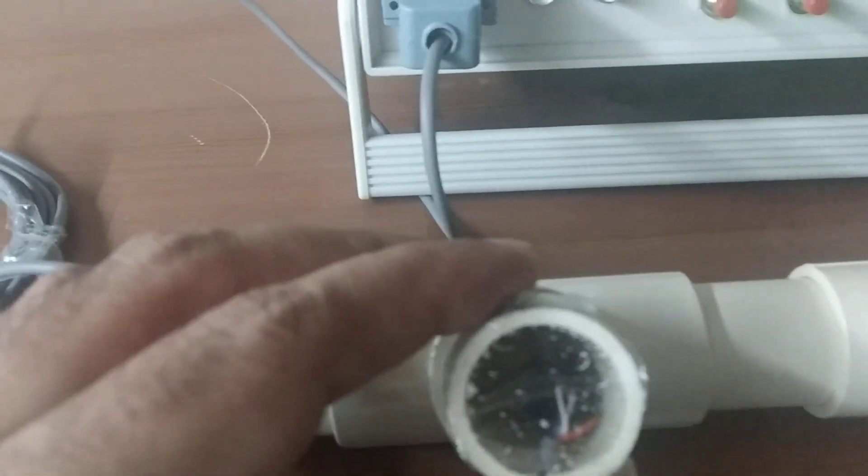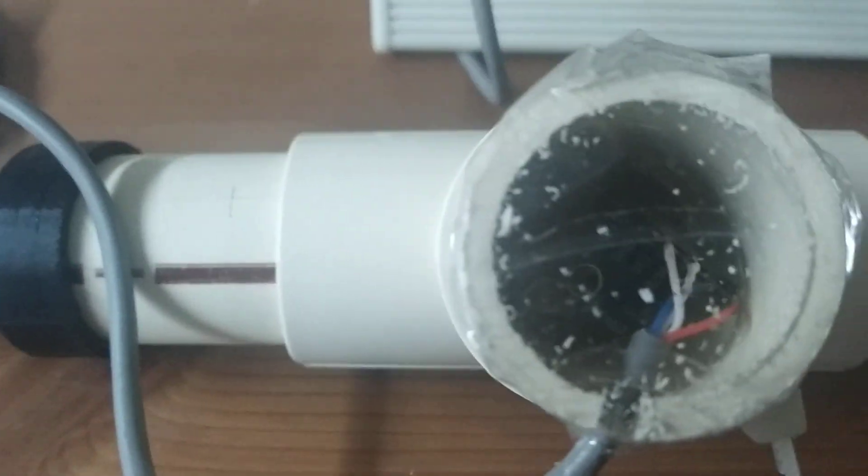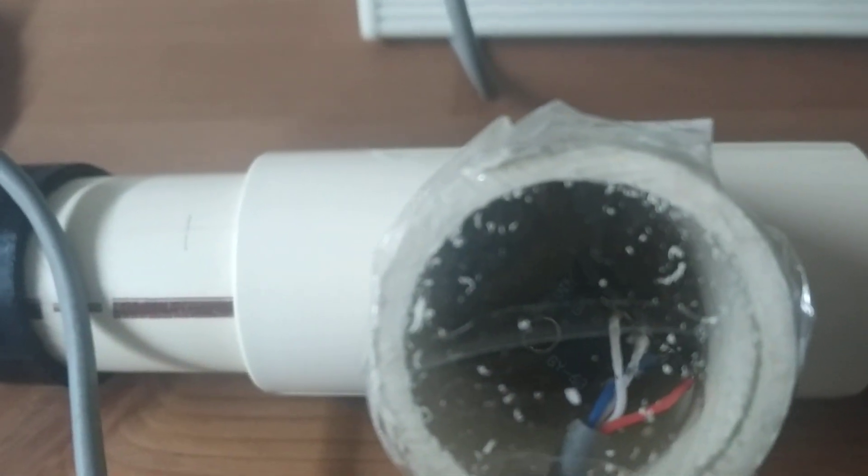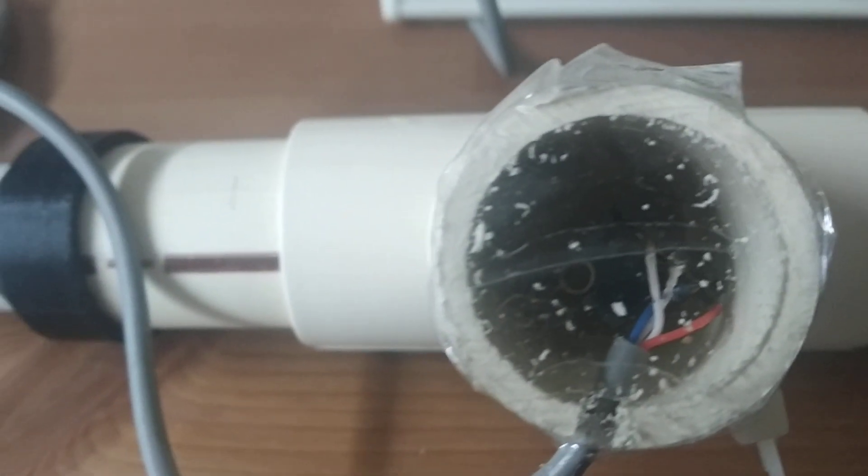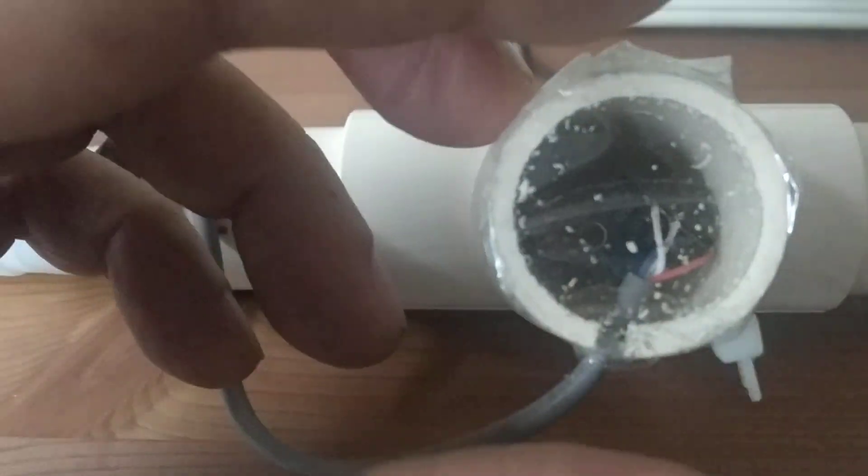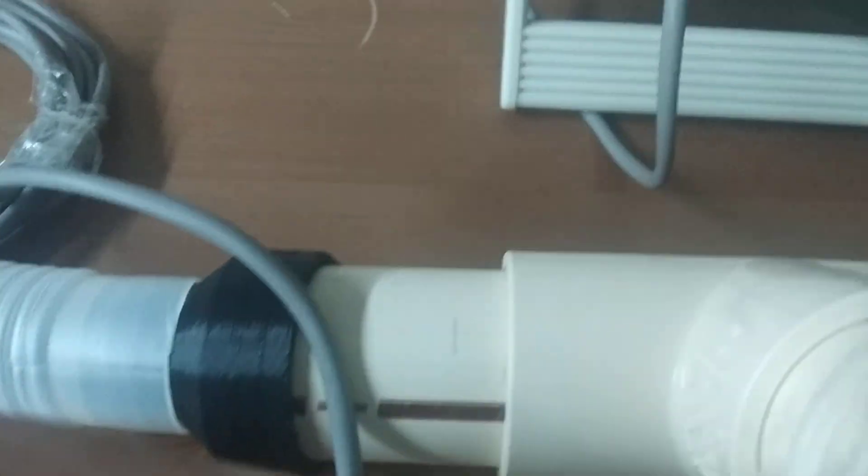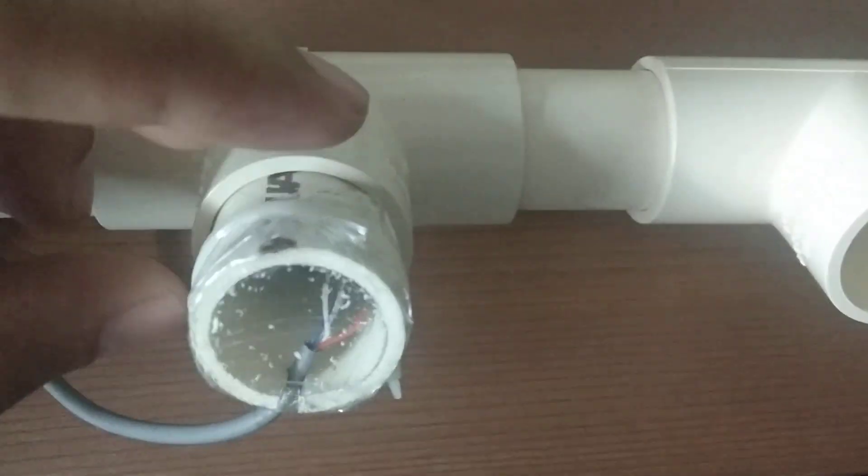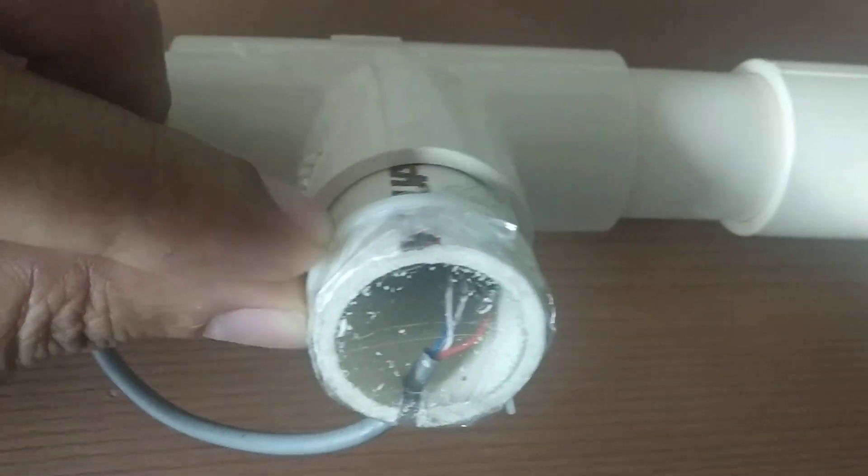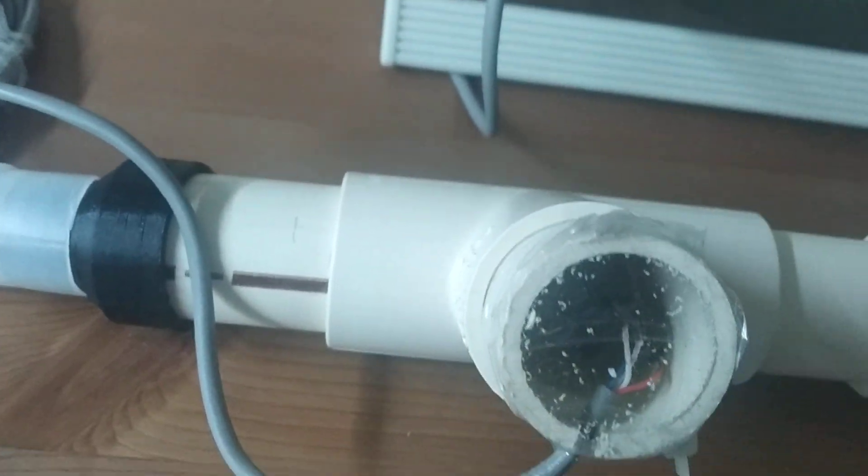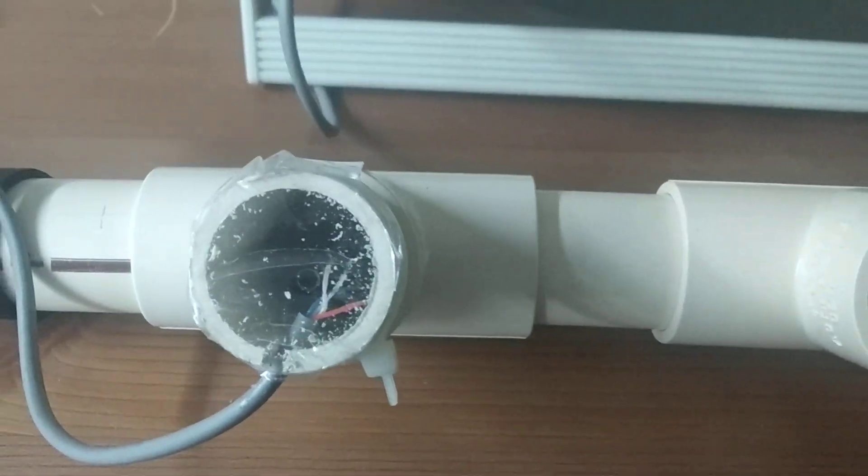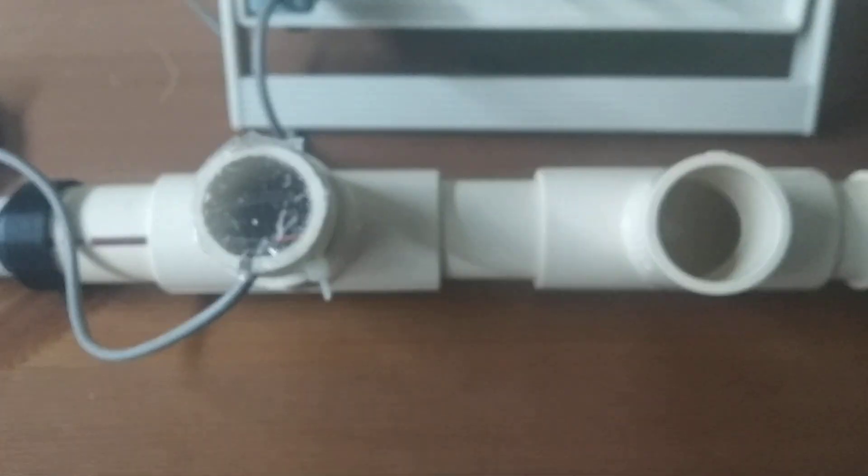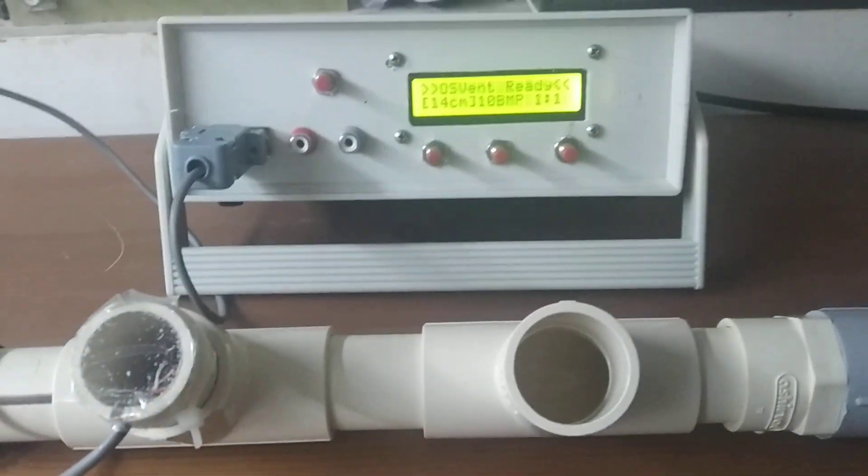Here I have mounted the BMP 180. You can see the sensor mounted inside it, and I've sealed this with cellotape and put a strip around it to seal it. You don't really require a very high degree of sealing here because the pressures that we're talking about are not too much.